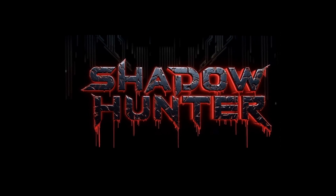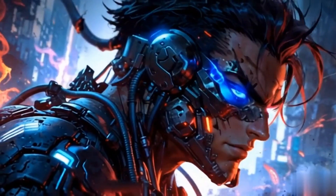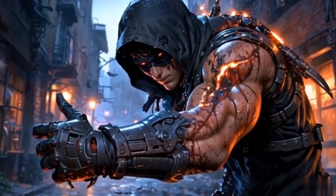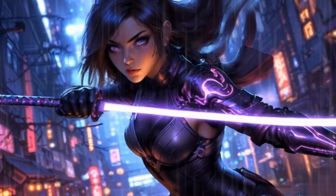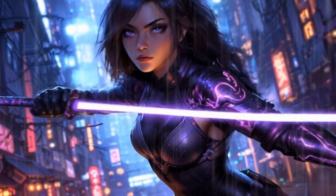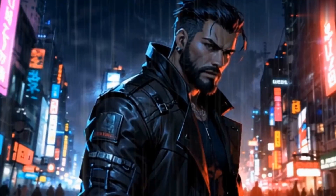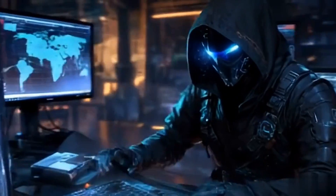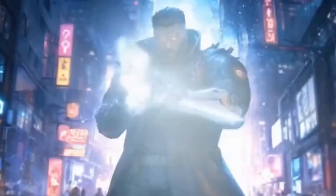The deeper you dig, the darker it becomes. No one comes back. This is not a mission. This is a countdown. We are finished, or we become the next target.